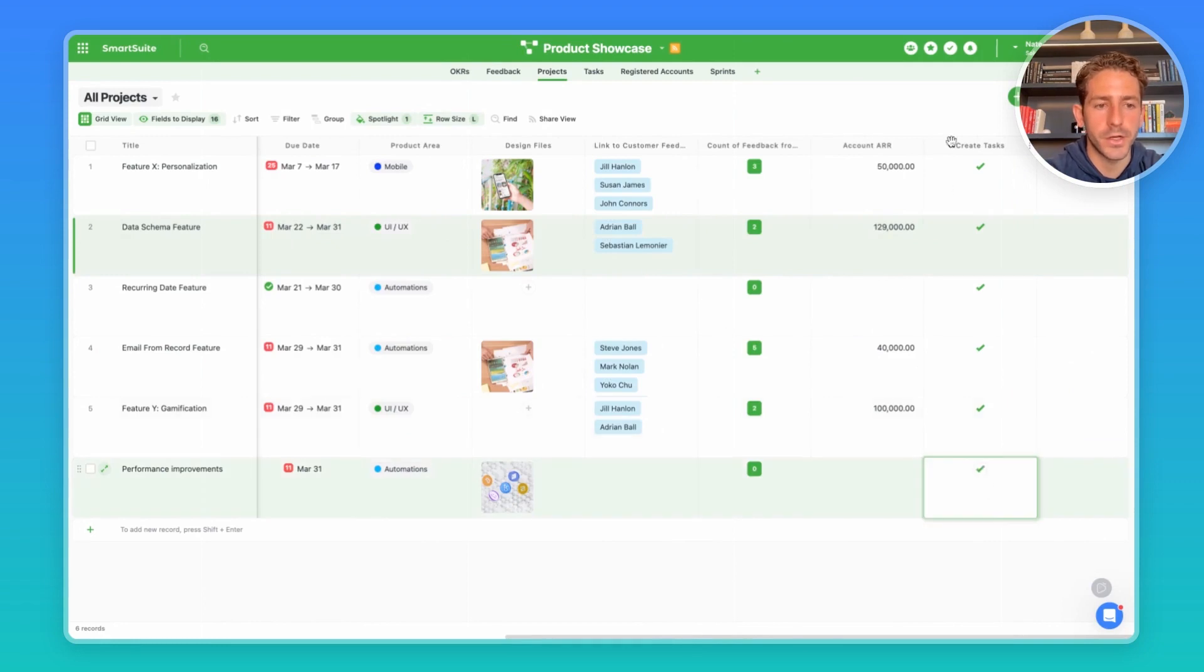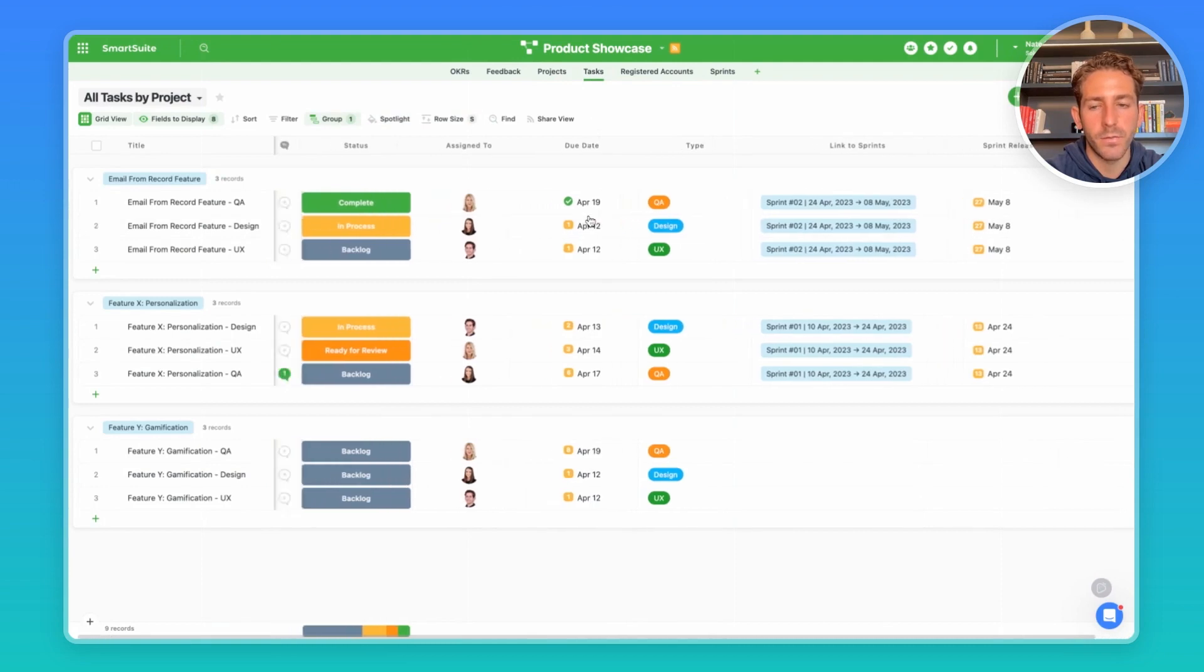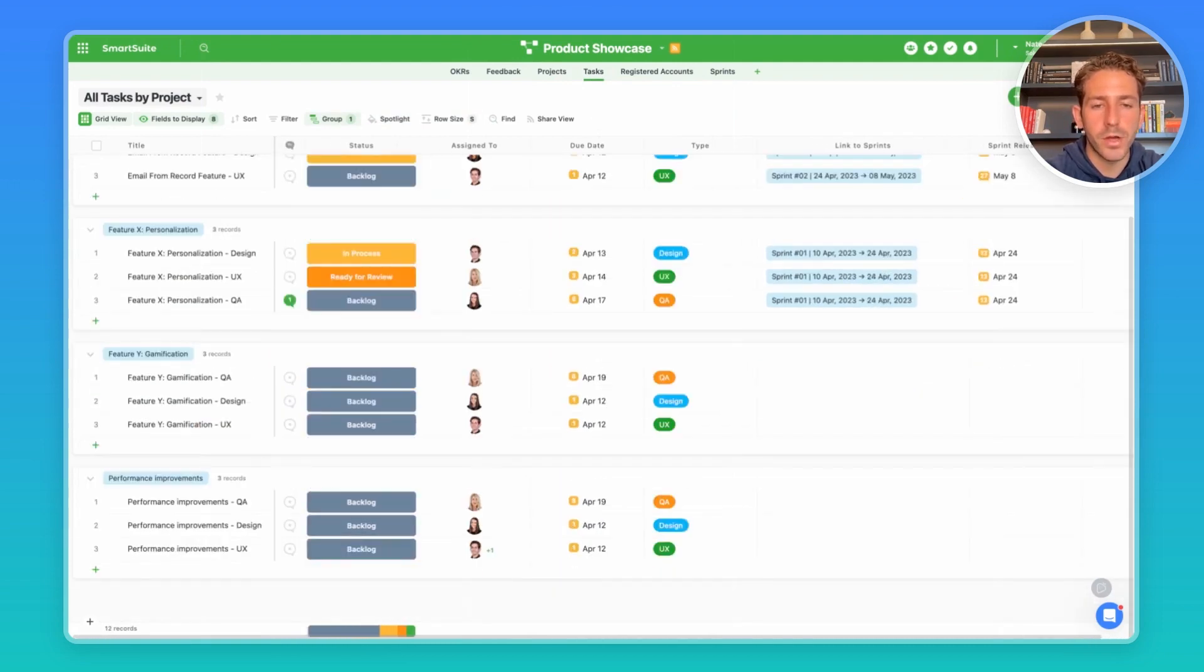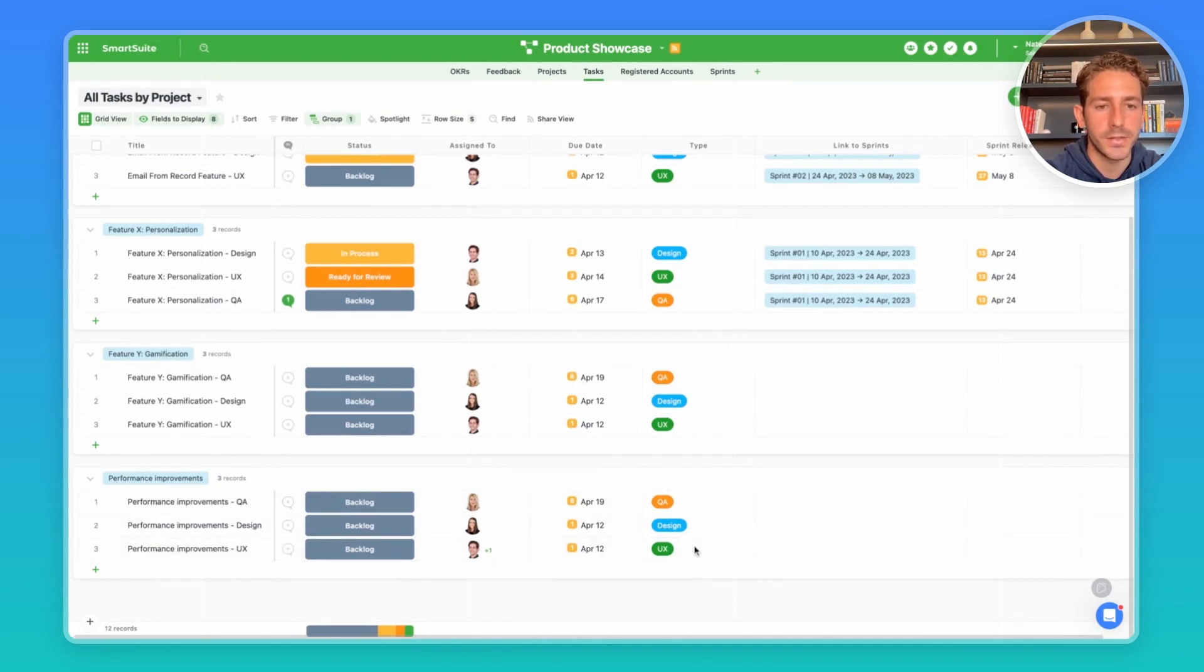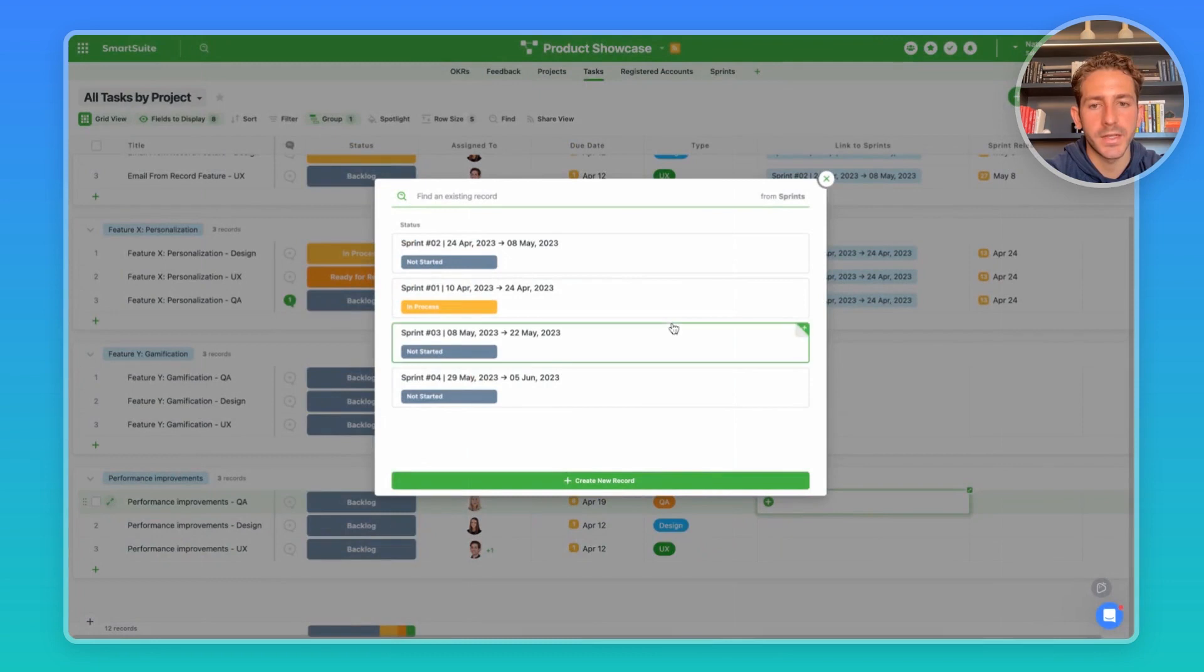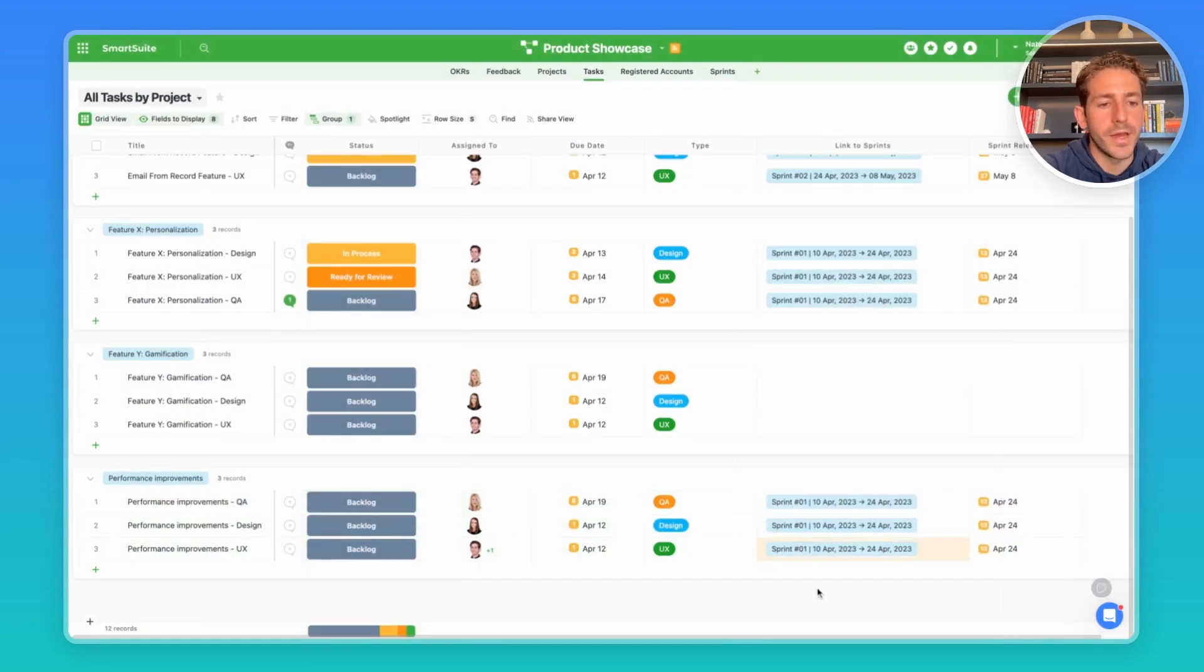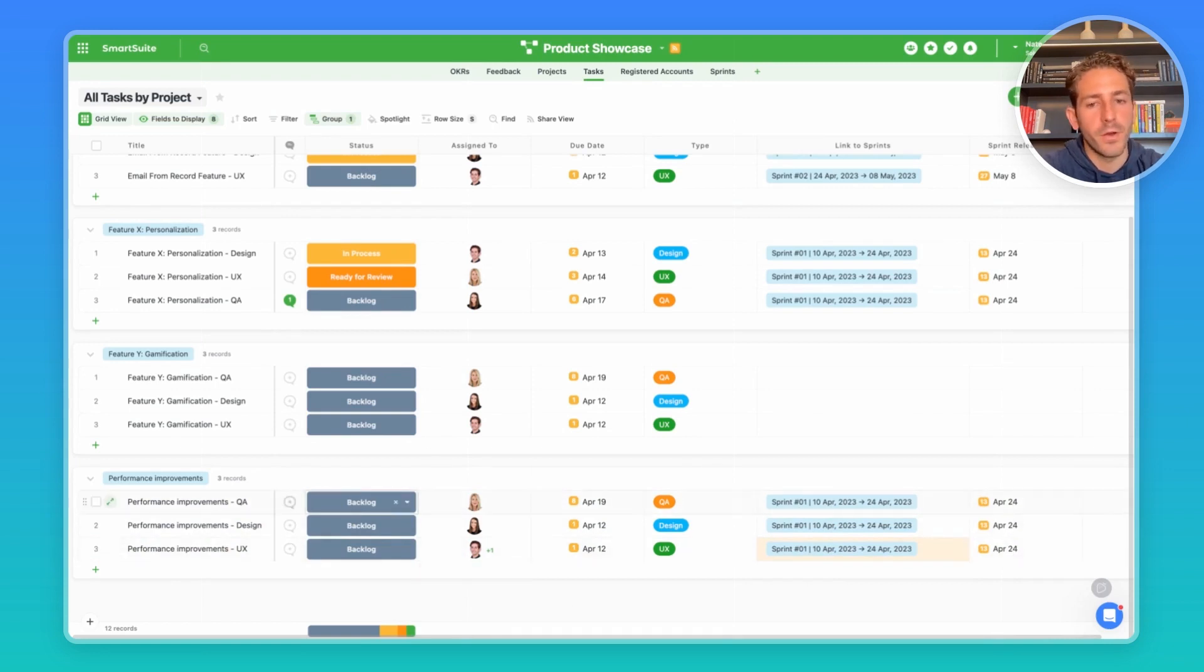And when you move back over to the tasks we can see records being created related to that project, assigning the relevant party based on the type of task it is. And a product lead could go into each of these tasks and assign them to a specific sprint which would then populate the sprint release date so that the owners of these tasks know when this task needs to be prioritized and completed.